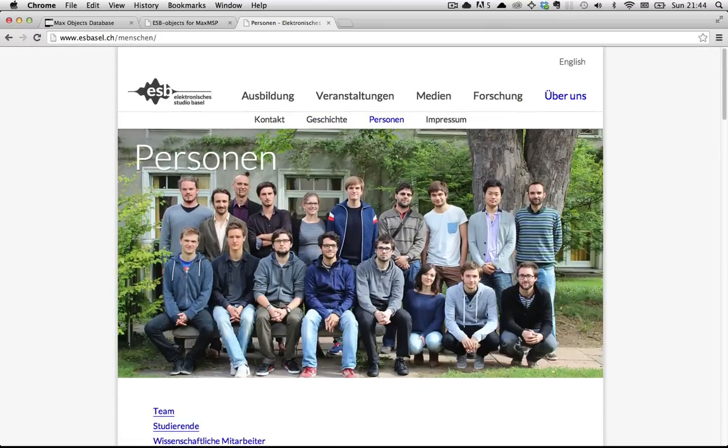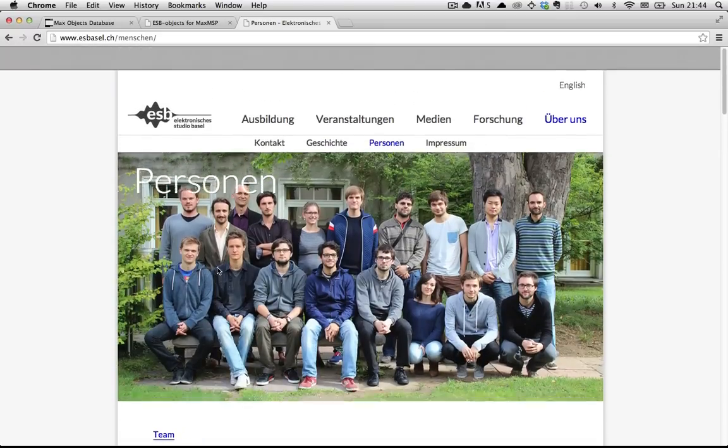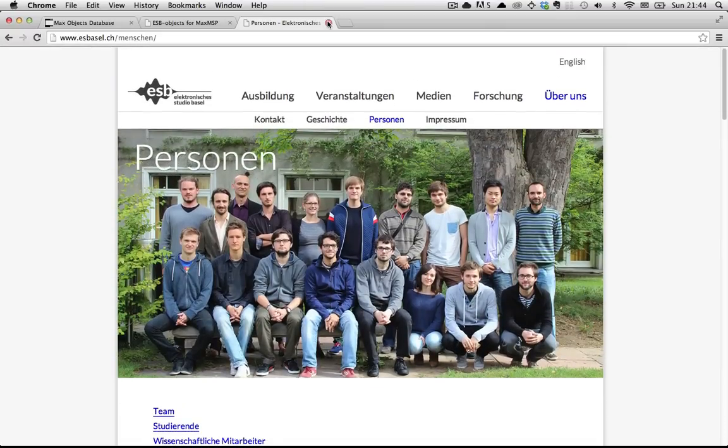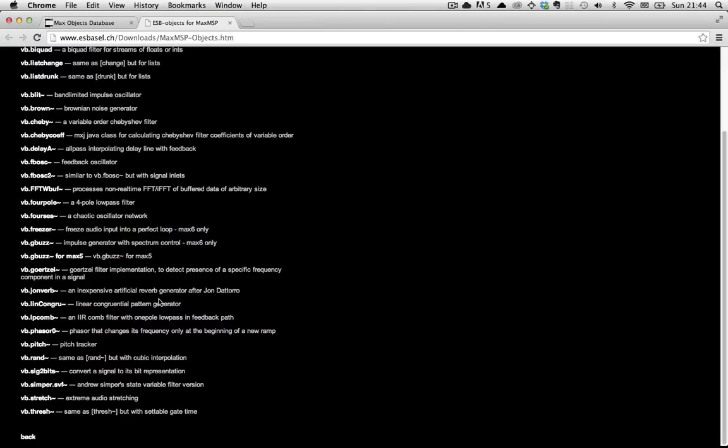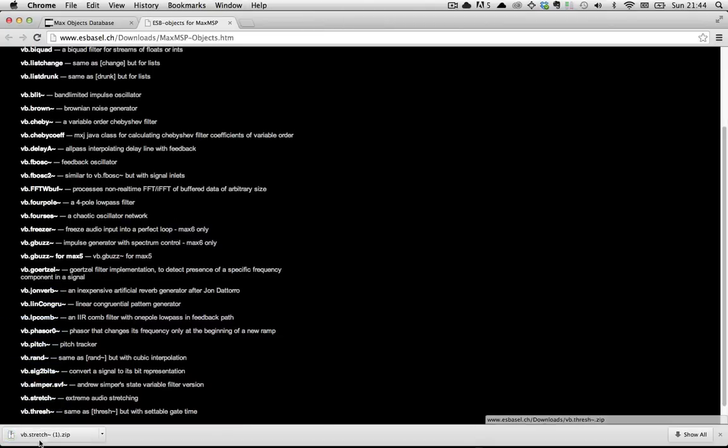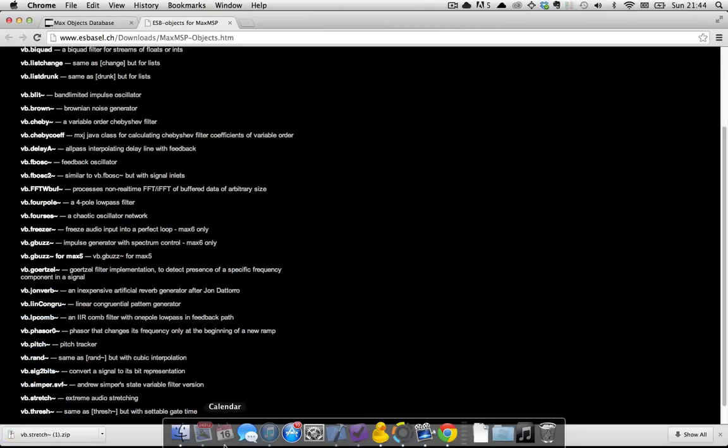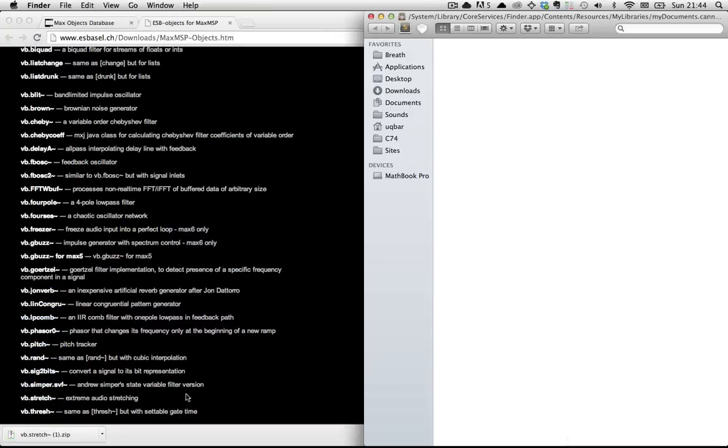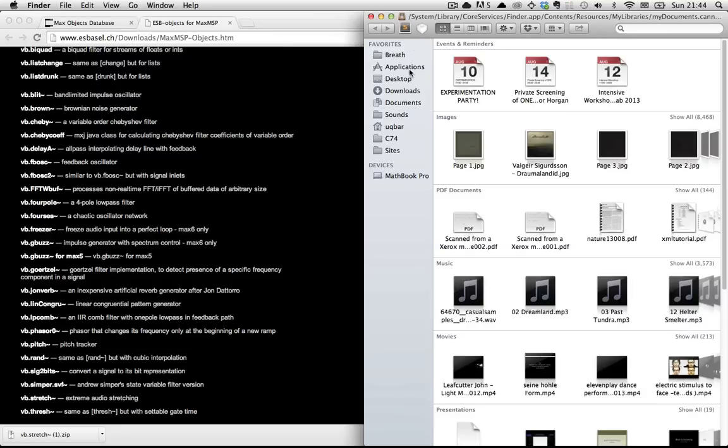All right, let's stop wasting time on this website and focus instead on downloading vb.stretch. So you click on it like that. It downloads in two seconds because you have a fast, modern internet connection.